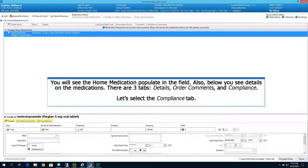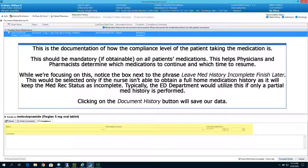There are three tabs: Details, Order Comments, and Compliance. Let's select the Compliance tab. This is the documentation of the compliance level of the patient taking the medication. This should be mandatory, if attainable, on all patients' medications — it helps physicians and pharmacists determine which medications to continue and when to resume them. Notice the box next to Leave Med History Incomplete, Finish Later. This would be selected only if the nurse isn't able to obtain a full home medication history, as it will keep the Med Rec status as an incomplete one. Typically, the ED department would utilize this if only a partial med history is performed. Clicking the Document History button will save our data.